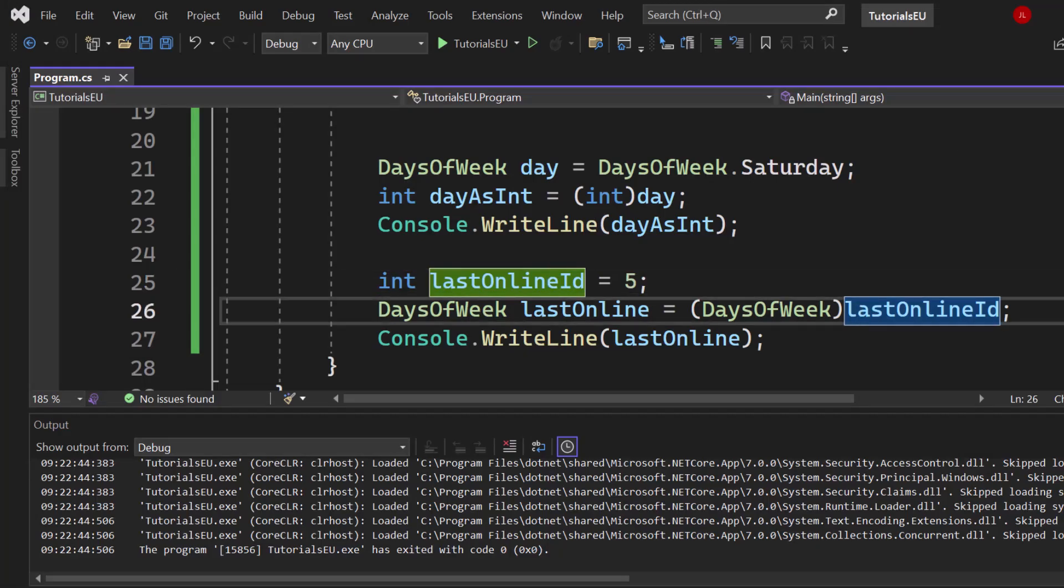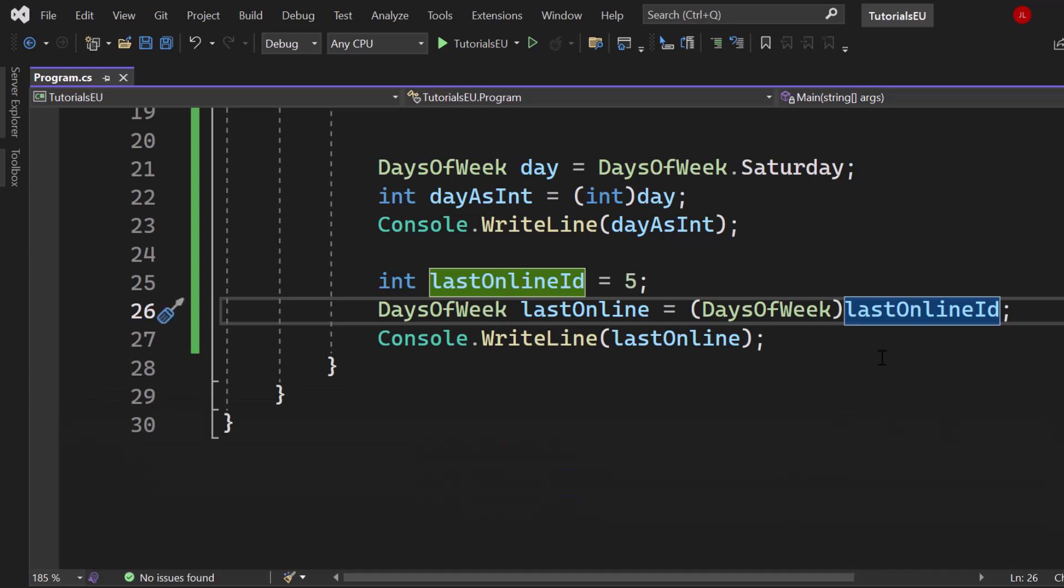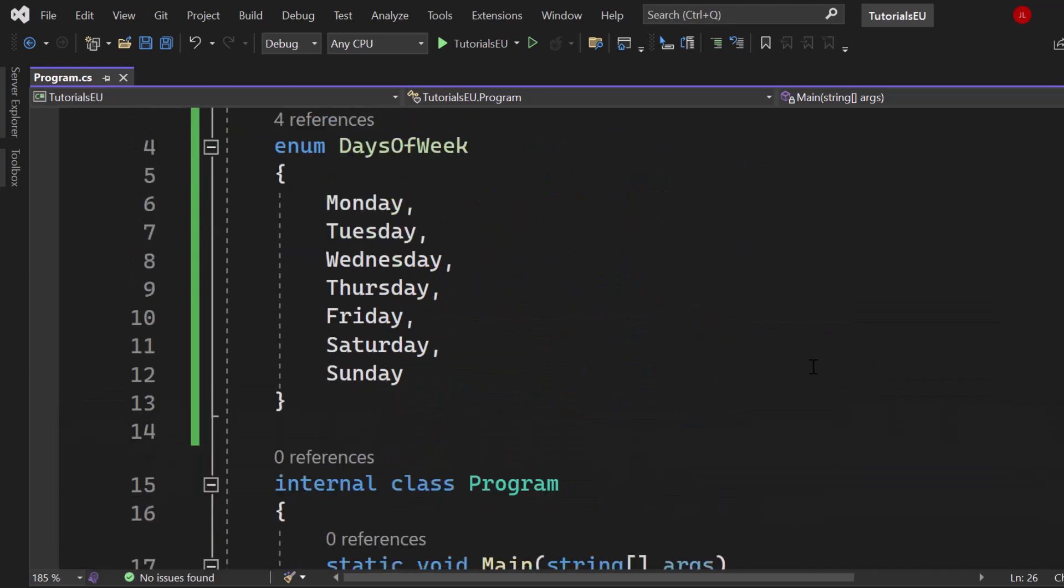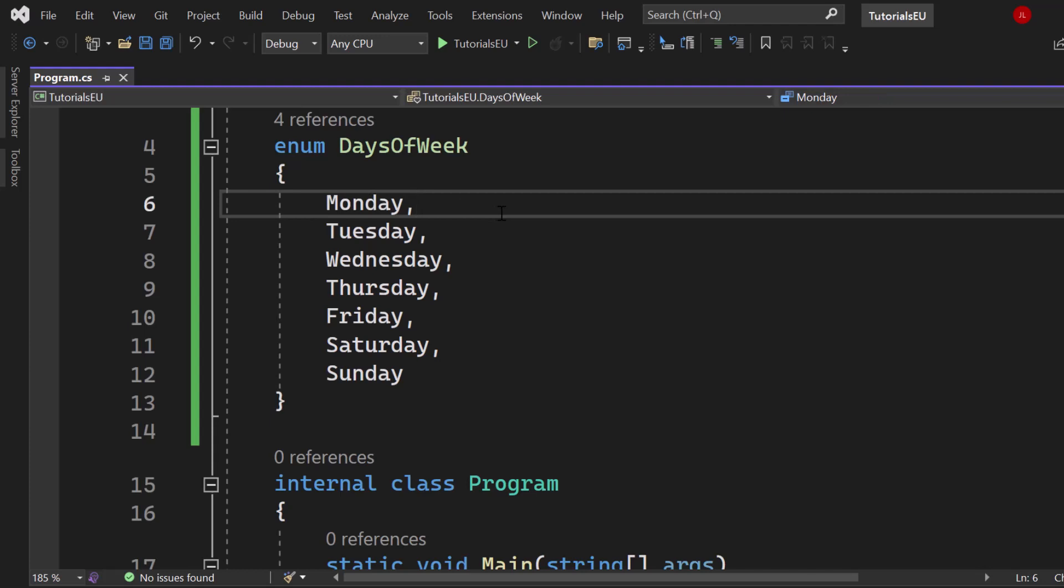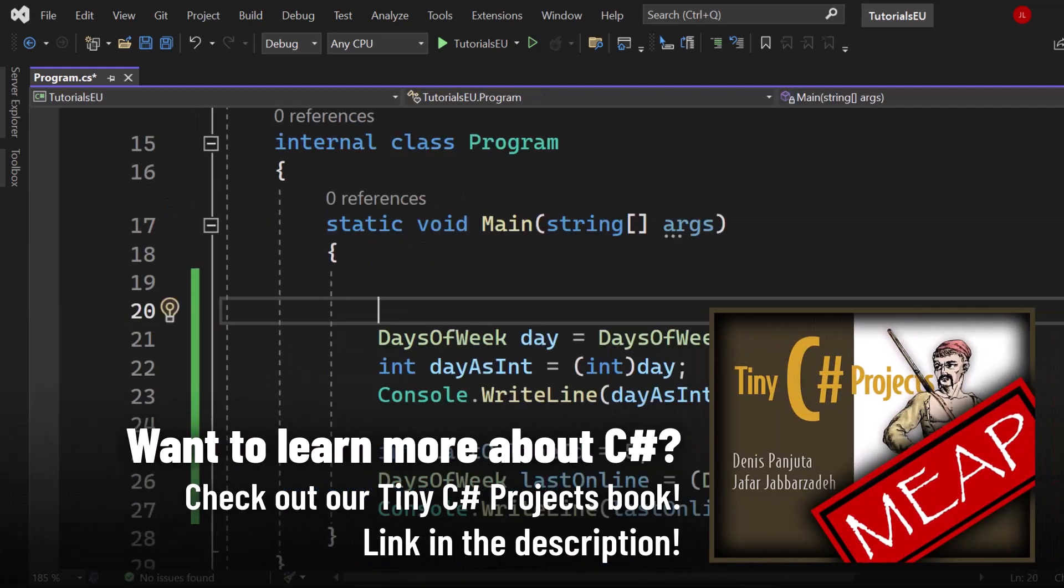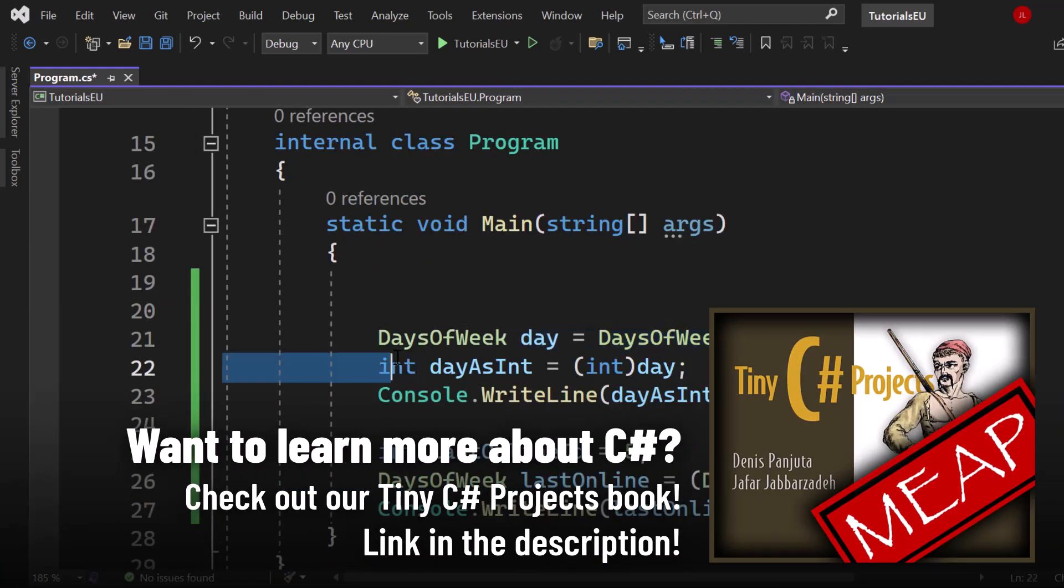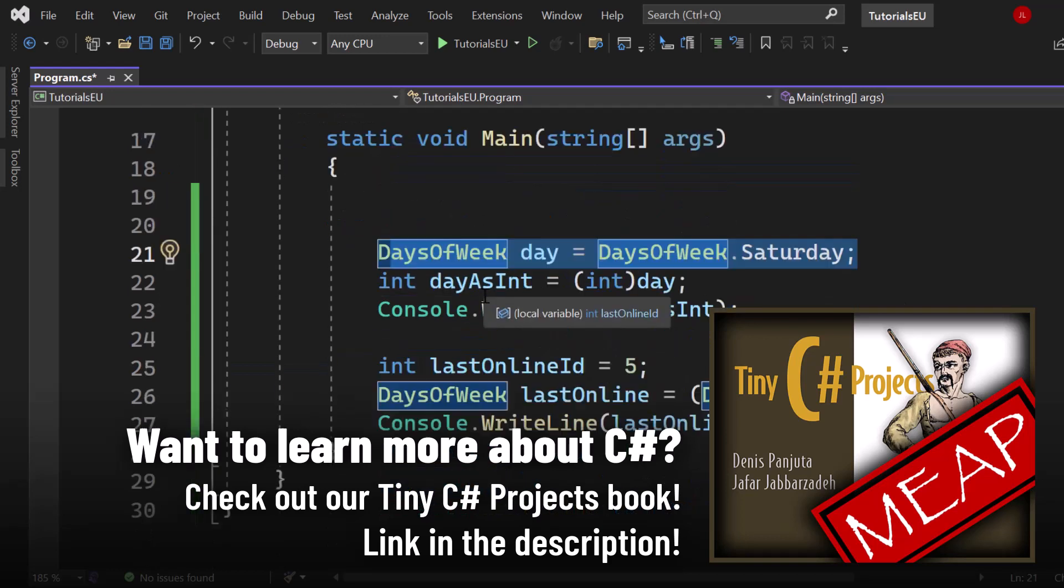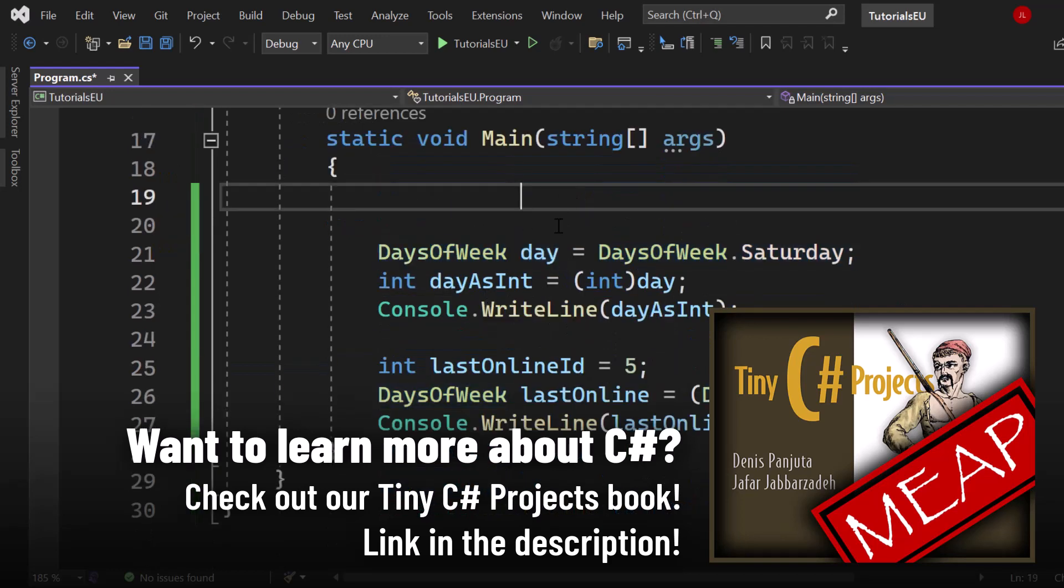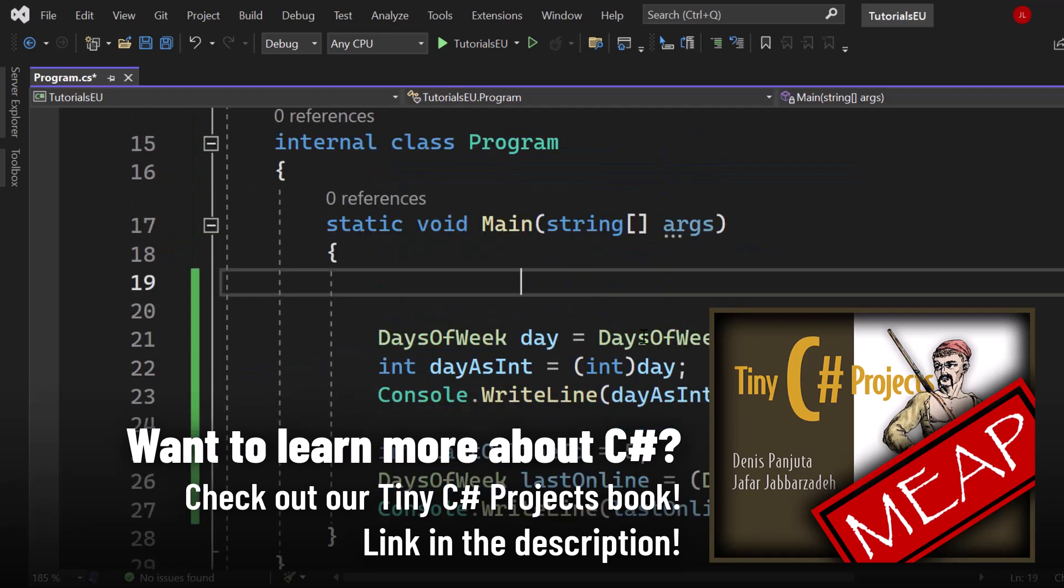So basically this is how you use an enum. You can create the enum just like that, you can assign your own integer values, we could also say Monday is 10. So if you have any specific number which is important to be correlated to that enum value, go ahead and assign it. You've seen how you can create a variable from it, how to use it in a switch statement, and how we can cast it into an integer and from an integer back into our enum data type.